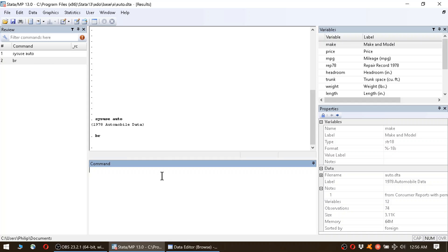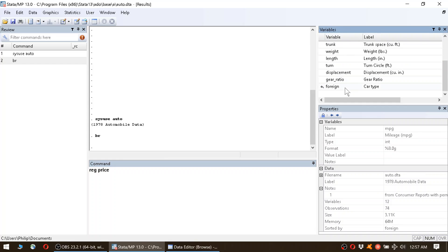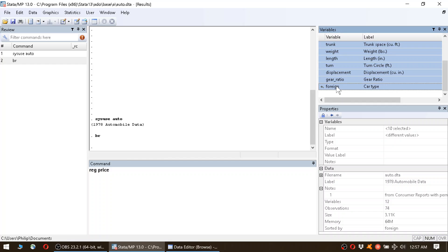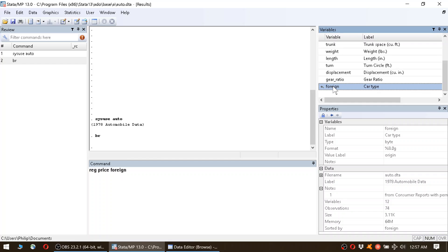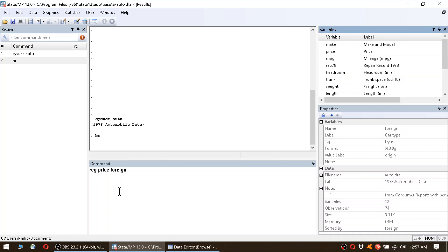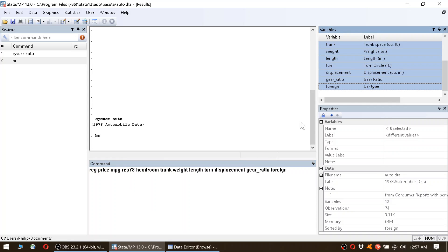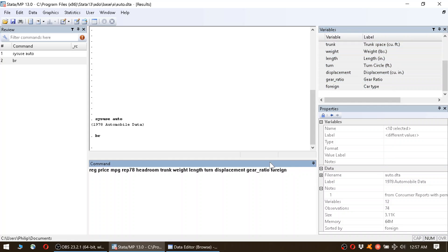We go back to Stata. The regression command is called reg. We type reg, and then the syntax is reg dependent variable and independent variables. Our dependent variable is price—we want to learn more about this variable—so we type reg price and then we input the list of all the other variables. We can do this by selecting all the variables using the shift key and then double clicking them.